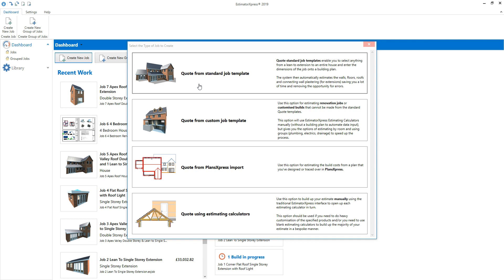If you can't find the exact building configuration you're looking for in the quote template library, you can select one of the any shape templates. Use the any shape single storey extension or the any shape double storey extension template to estimate any shape of extension. Use the any shape bungalow template to estimate an unusual bungalow configuration, or the any shape double storey house template to estimate a house shape not covered by the other house templates. If the type of work you're estimating cannot be estimated using the standard job templates, select the custom job template option. You can use a custom job template to produce an estimate for renovation jobs, loft conversions, garage conversions and other small works.